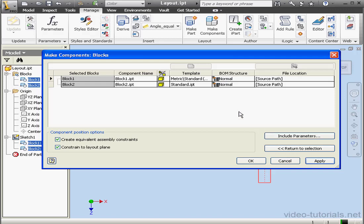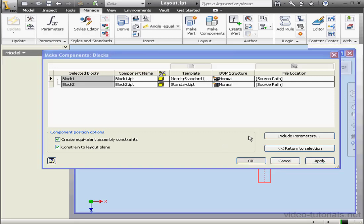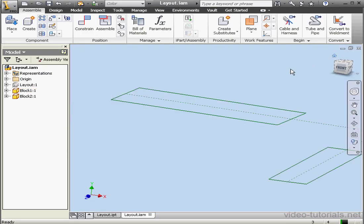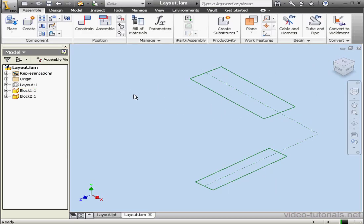OK. And now we're using the Metric Standard Part Template for one part and the Imperial Part Template for the second block. Let's click OK and take a home view. Here is our part.